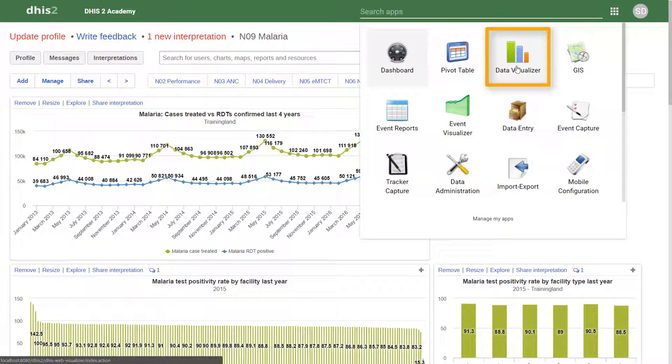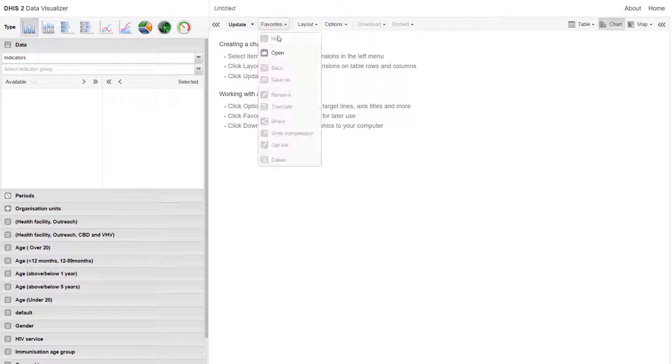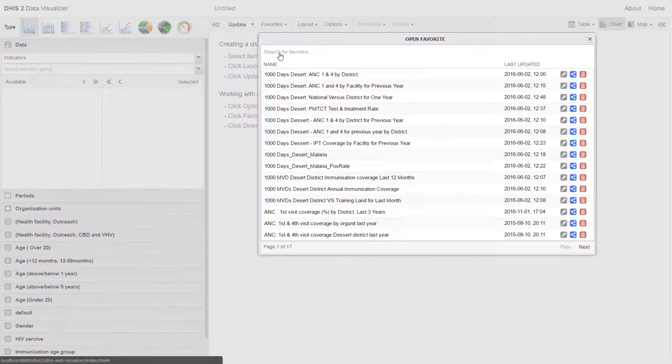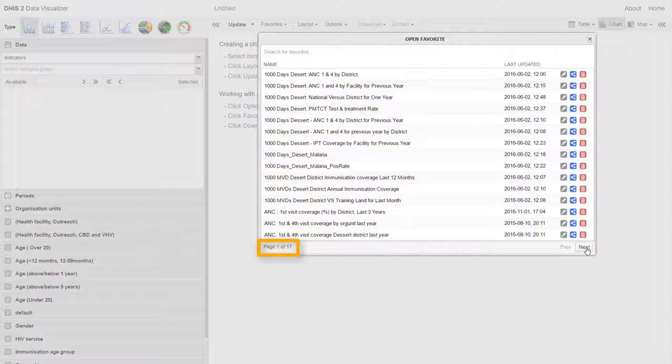If I go to one of the analysis applications and then check on the favorites that are available to this user, we can see that there is a long list of favorites that is 17 pages long.